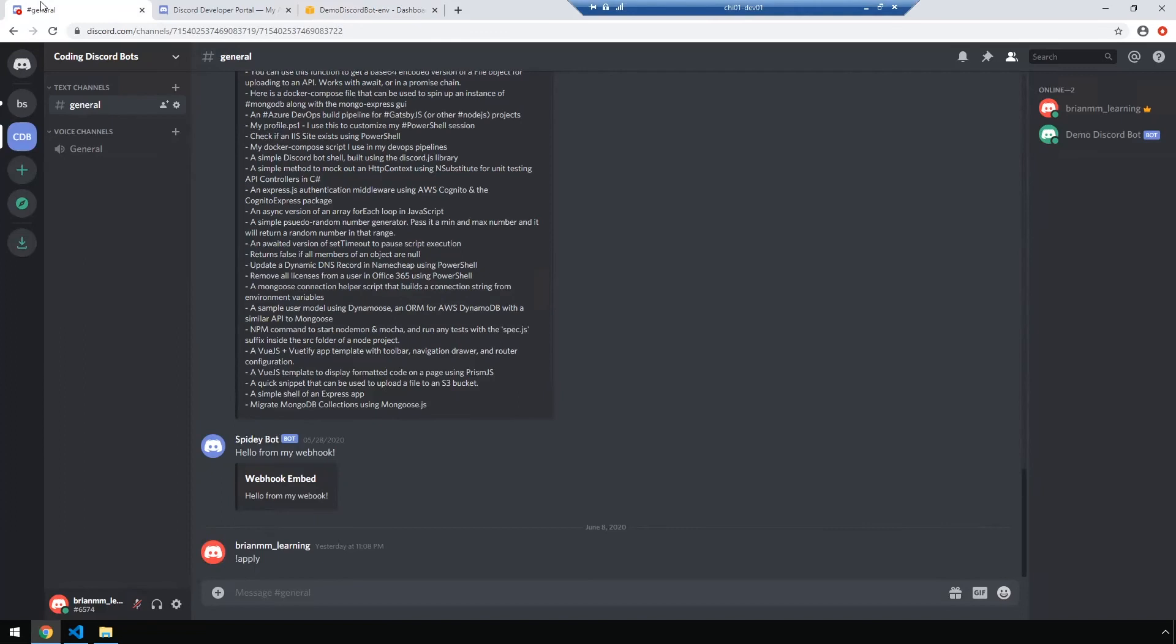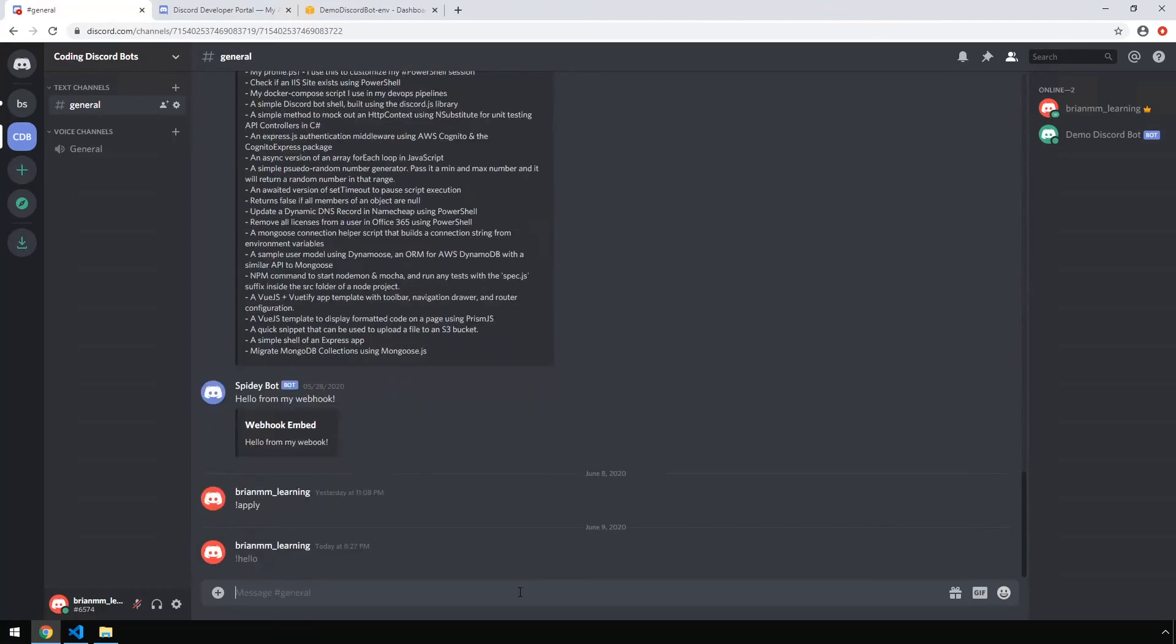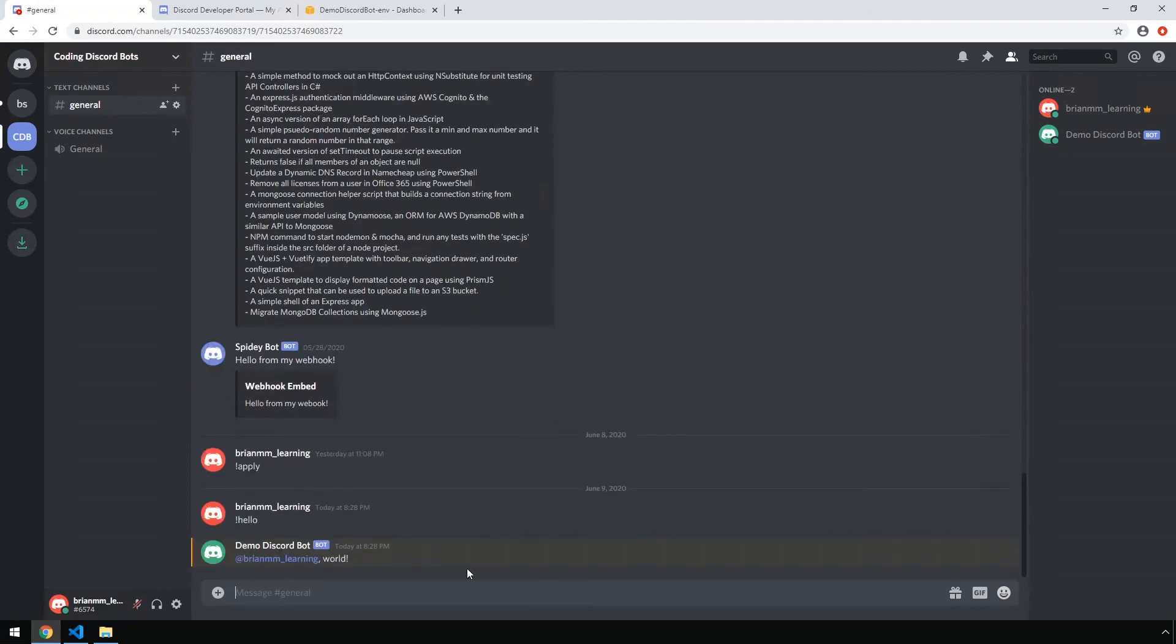Let's go ahead and back into Discord. You can see on the right hand side, our demo discord bot is running. Let's try and issue a hello command and we receive back world.